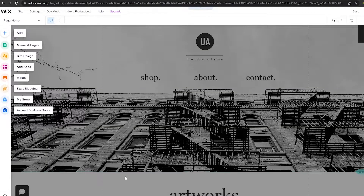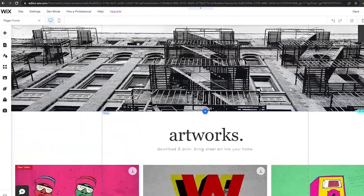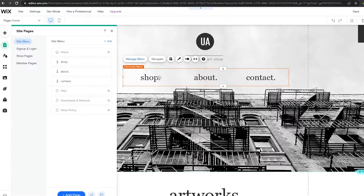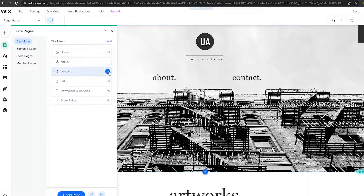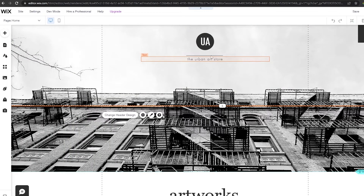I'll click on 'Edit the Site' and go ahead and edit this website. Just wait a couple of seconds for the website builder to load. Now that it's loaded, here are our main tools — the add button, menu, pages, site design, add apps, and media. Since we're creating an NFT website, we don't need the shop button — we'll double-click and delete it — and we'll also delete the contact page and the about page.